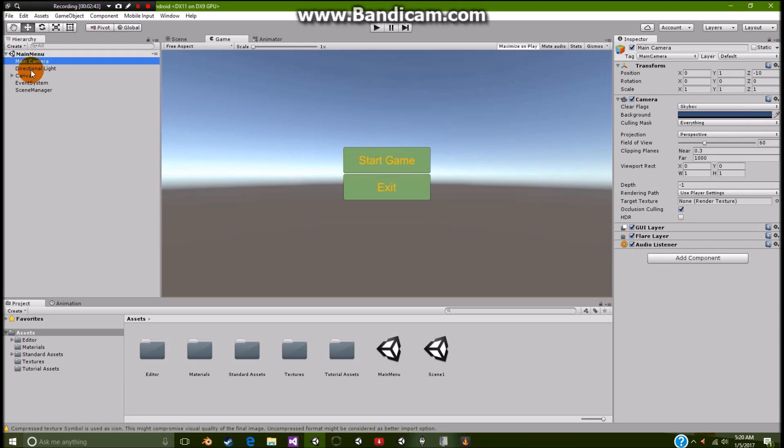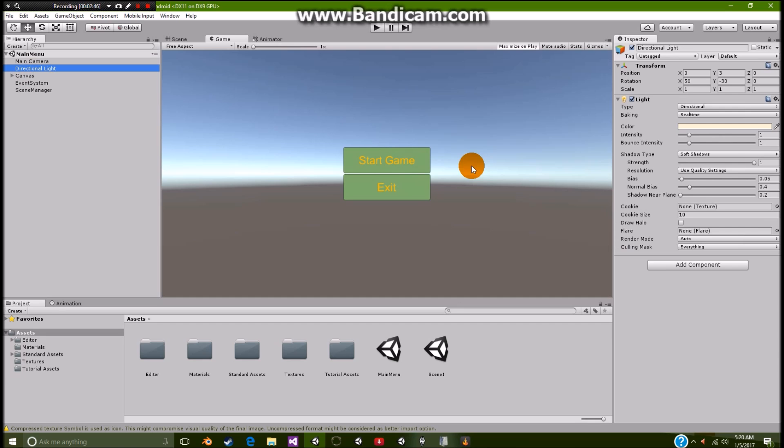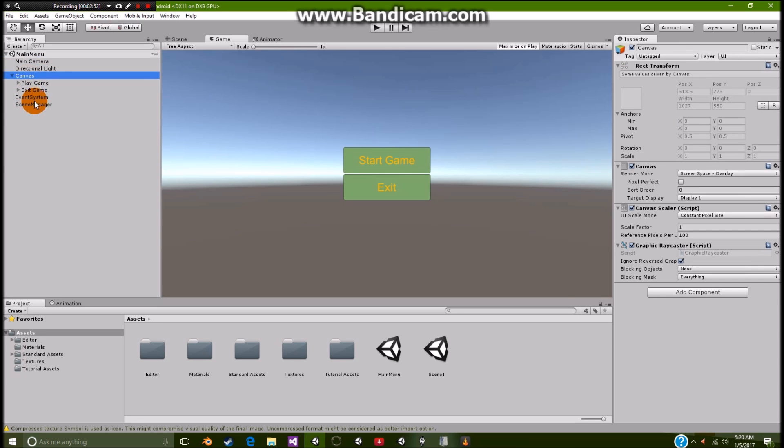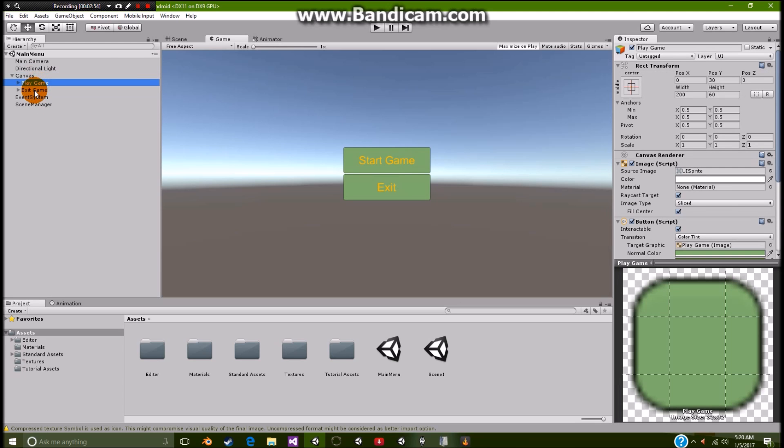And we have a main camera, which is right here. We have a directional light, which gives us the lighting for our area. And of course, we have this canvas. And this canvas includes two buttons, the start game and the exit game.